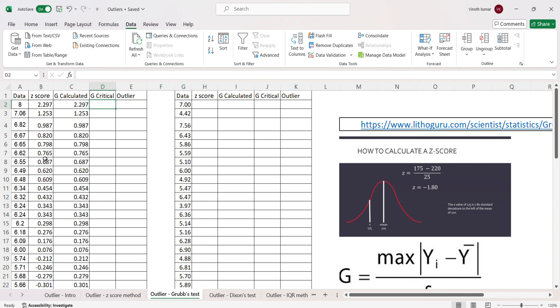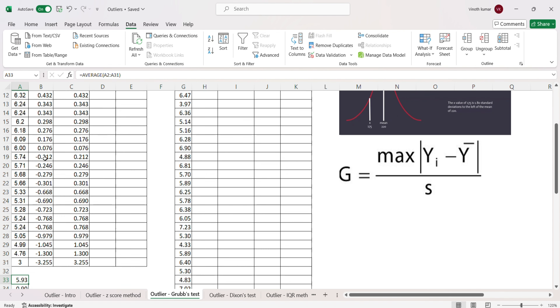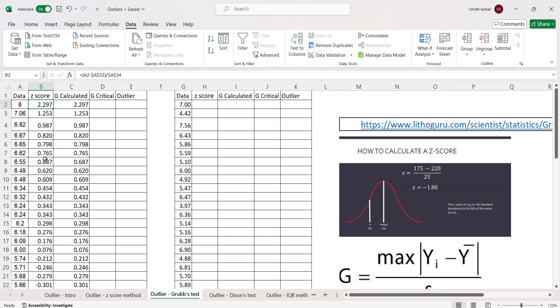After sorting, we can see that 2.297 is the calculated G value and similarly 3.25 is another calculated G value, since we are converting z-scores into their absolute values. Now we will go to the G table.